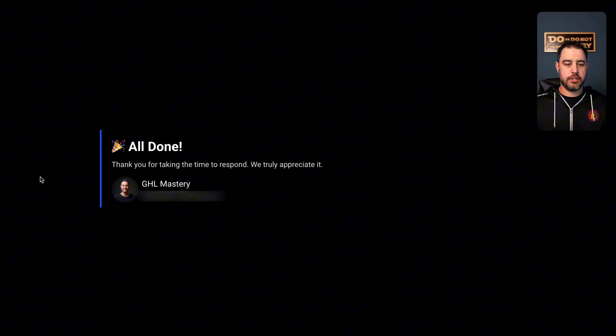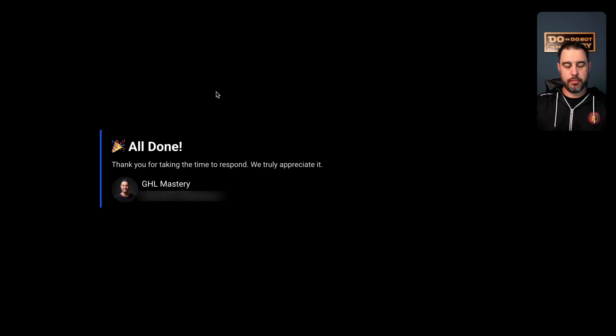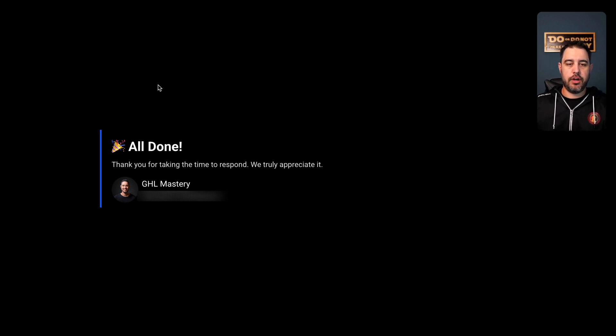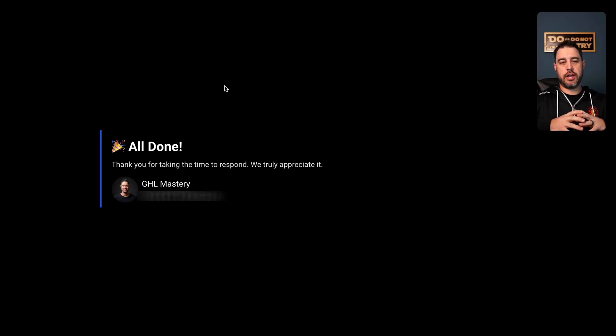And we're going to go ahead and hit submit. And it's going to say all done. There you go. You're done. Thanks for your response. This can all be customized. So that is how this entire system works.